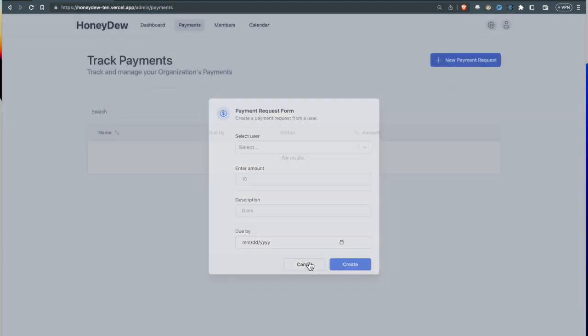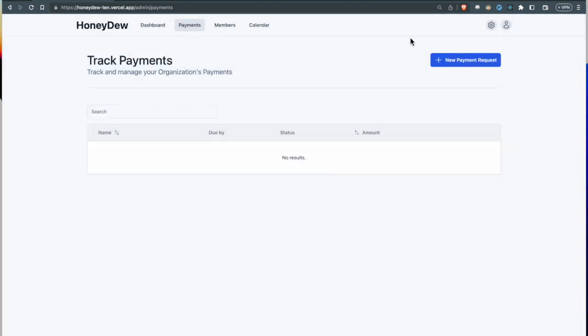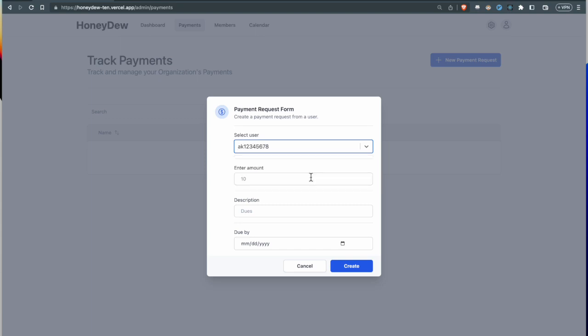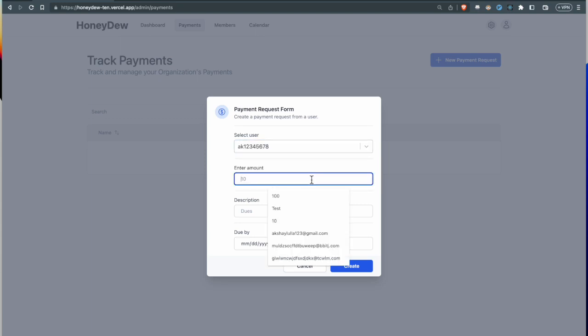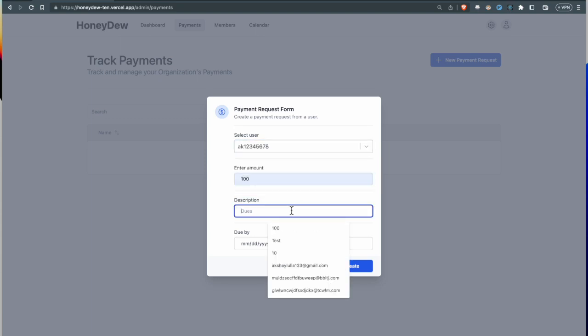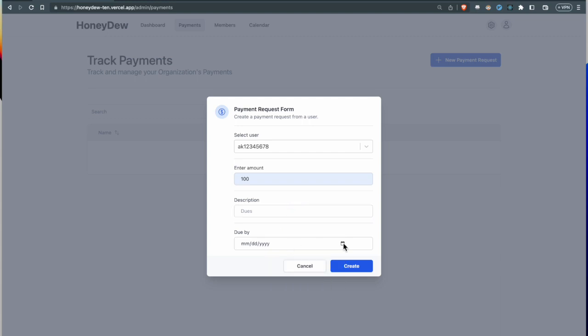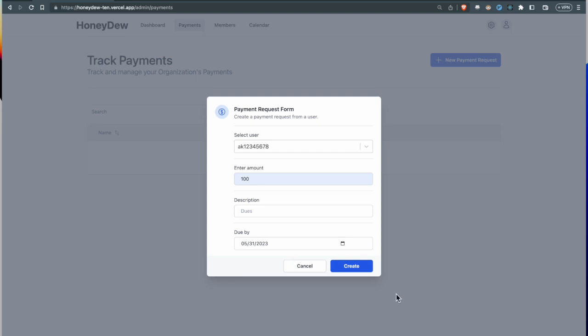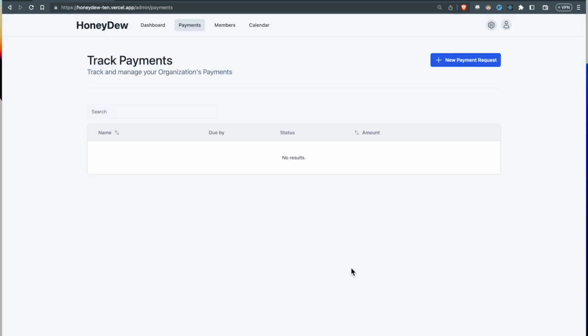I'll show you the flow that takes place when I request Akshay for dues. The first thing I can do on this page, the payments page, is create a new request, select my user, choose the amount that will be charged to him, add a short description, and the due by date.